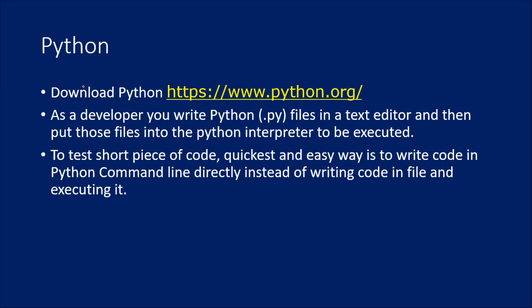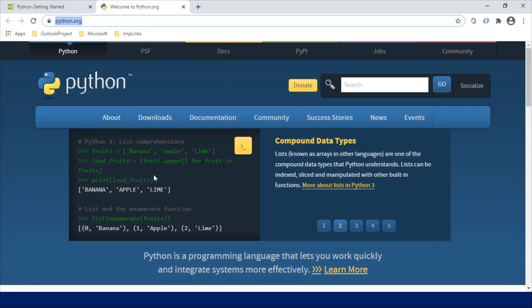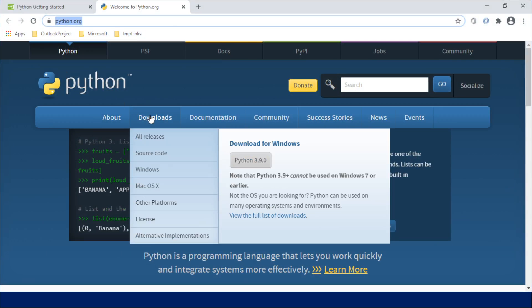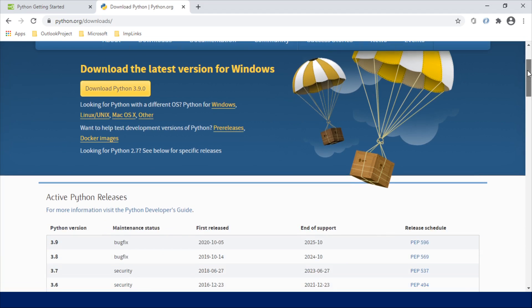First thing is, if you want to set up Python in your system, you should install Python. To install that, navigate to python.org. I have already opened that URL. Once you go there, click on Downloads and you can see download Python 3.9.0. Today this is the latest version, but when you are actually trying this, you may see some other latest version. The latest version will always appear here.